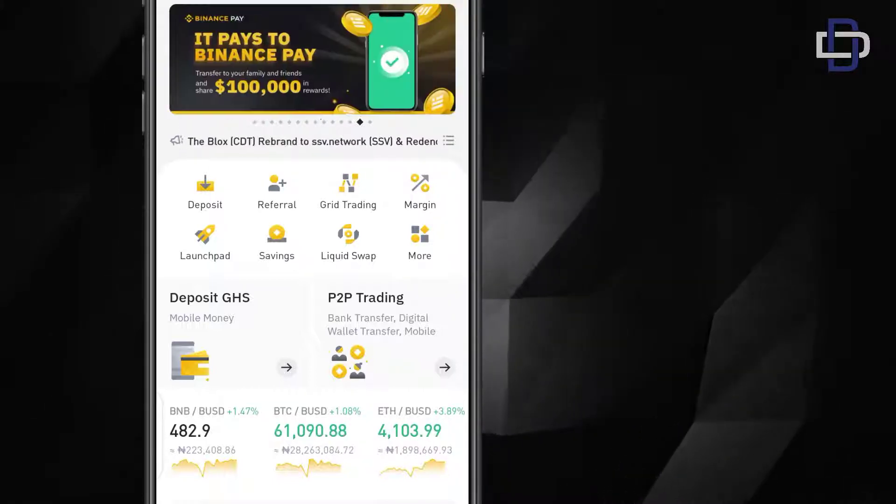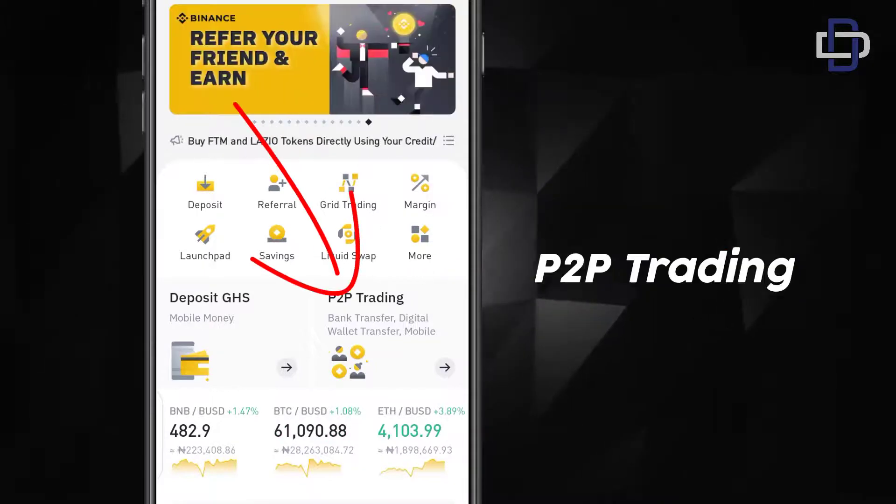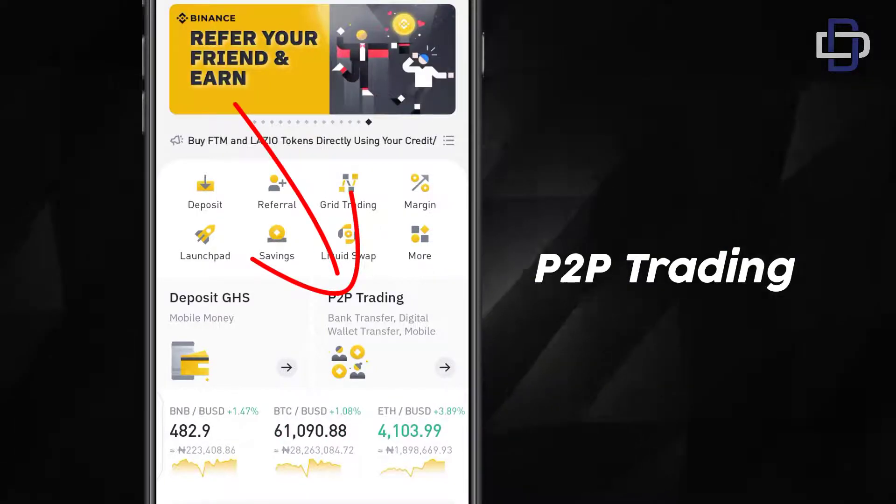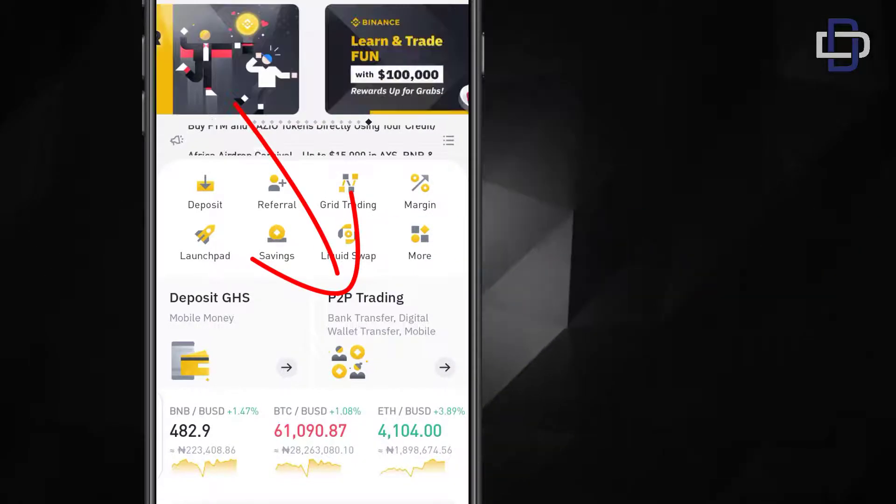Once your login is successful then you click on P2P trading. You can see it here, P2P trading. You just click it.